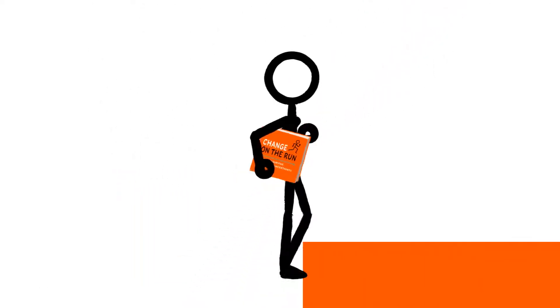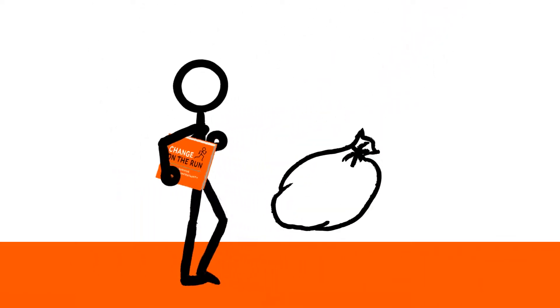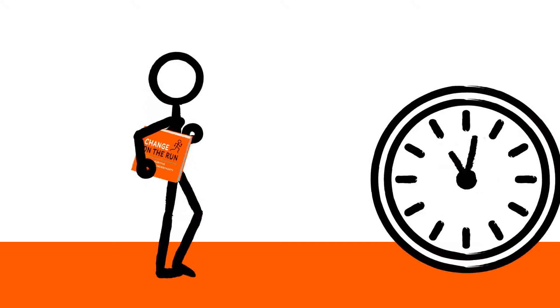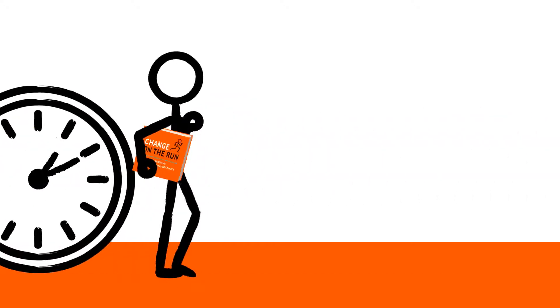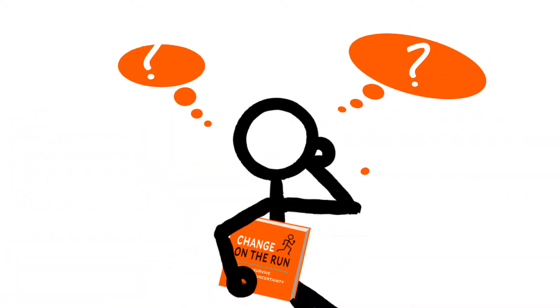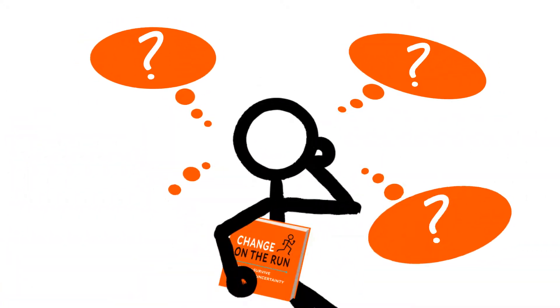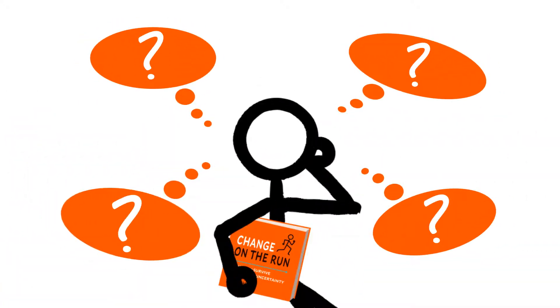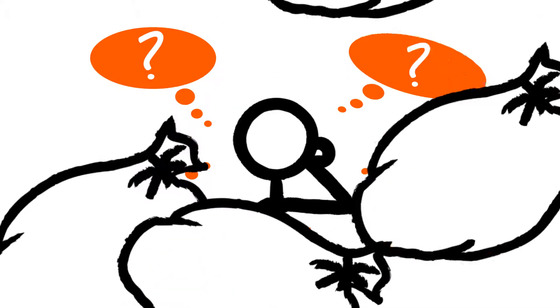I wrote Change on the Run for people leading and navigating change, strapped for time and desperate for something to help them know what to do now. The very thing I needed and couldn't find back when I was first you.